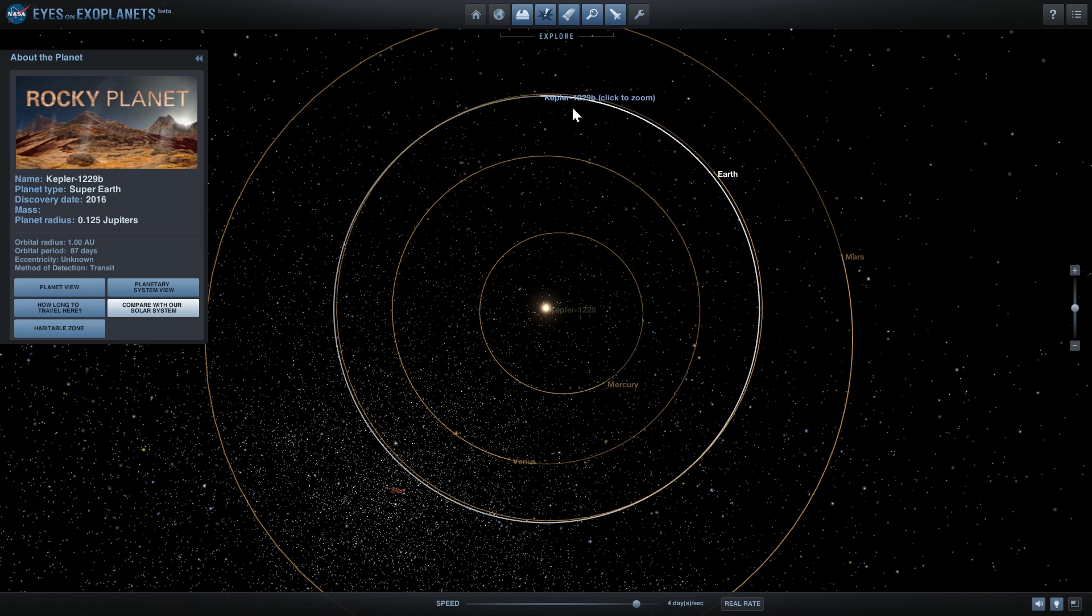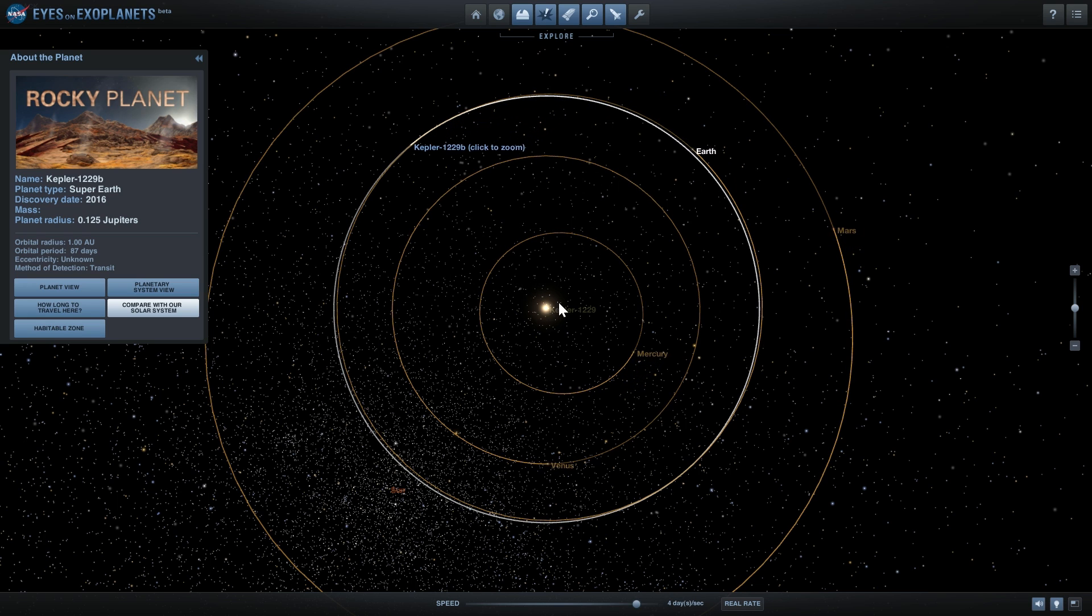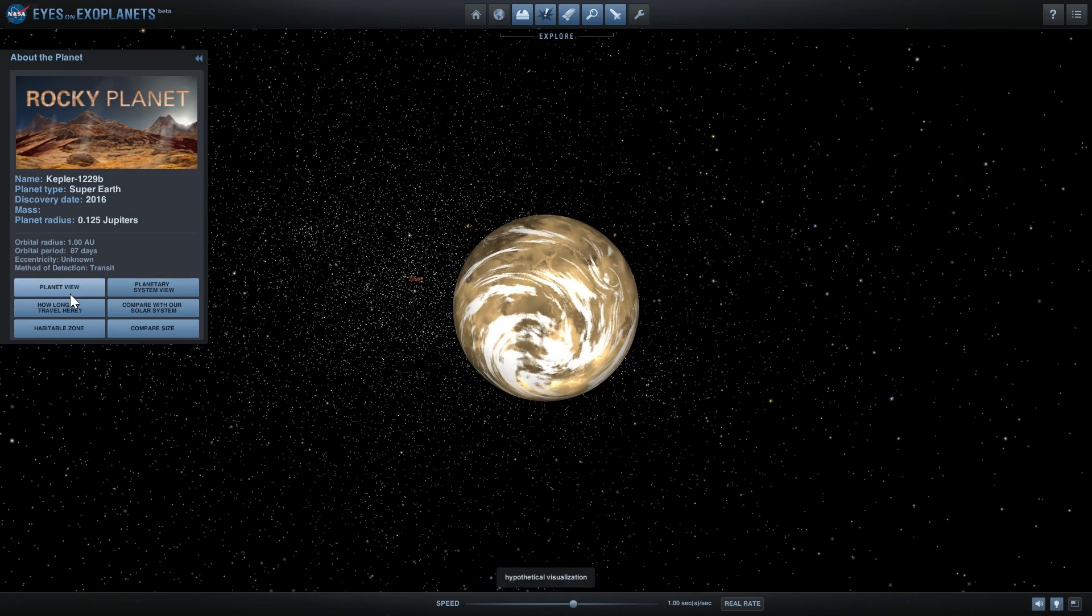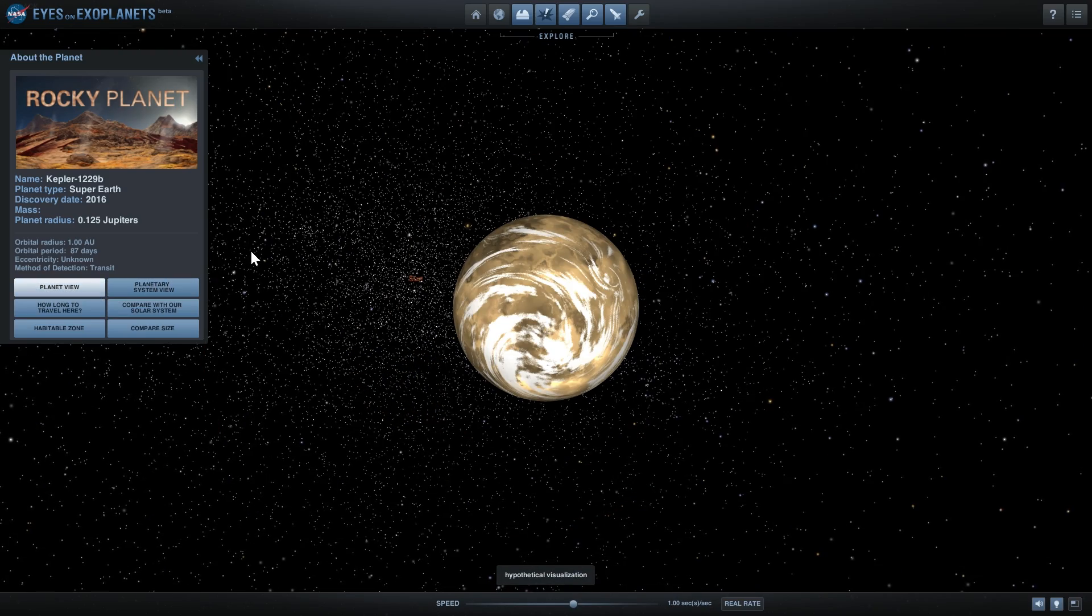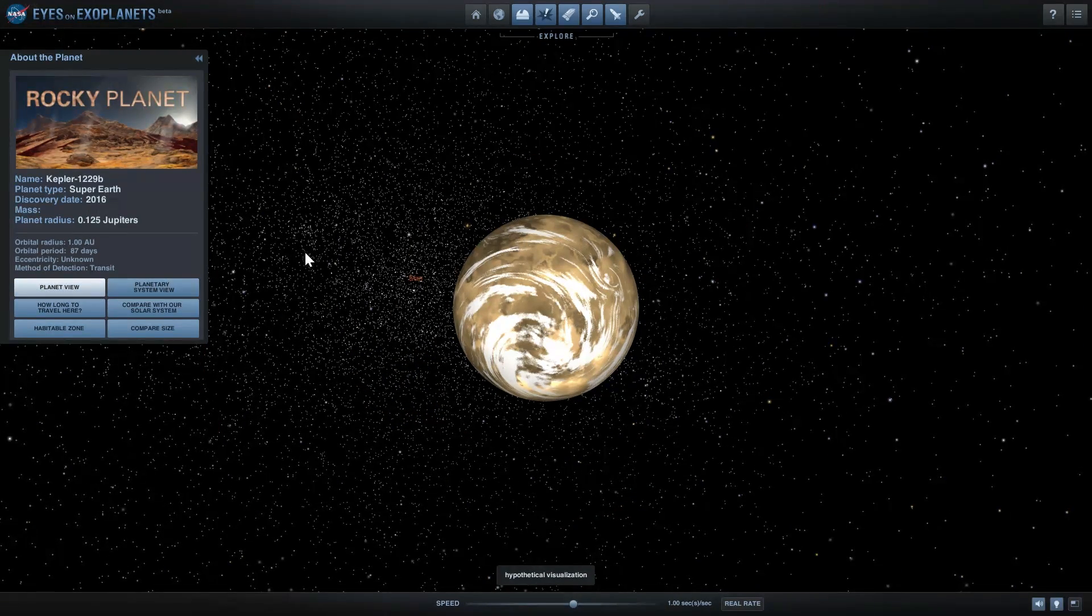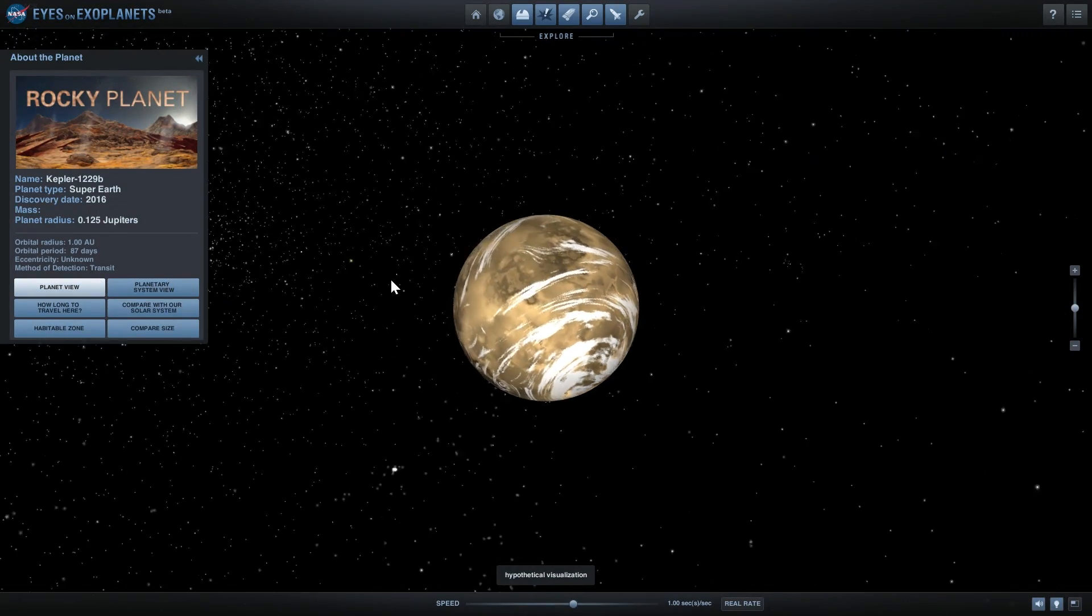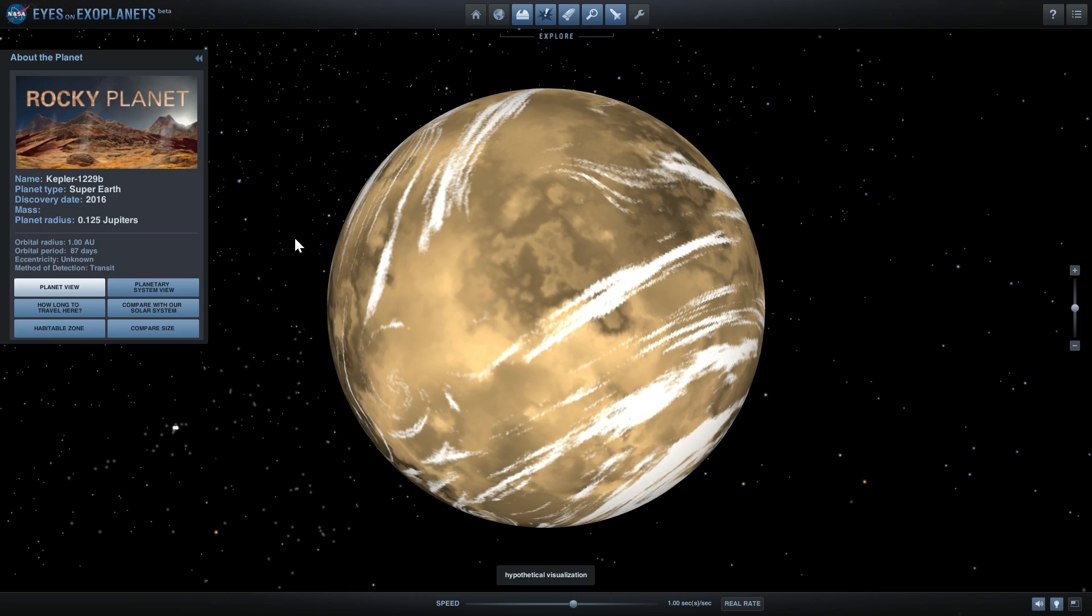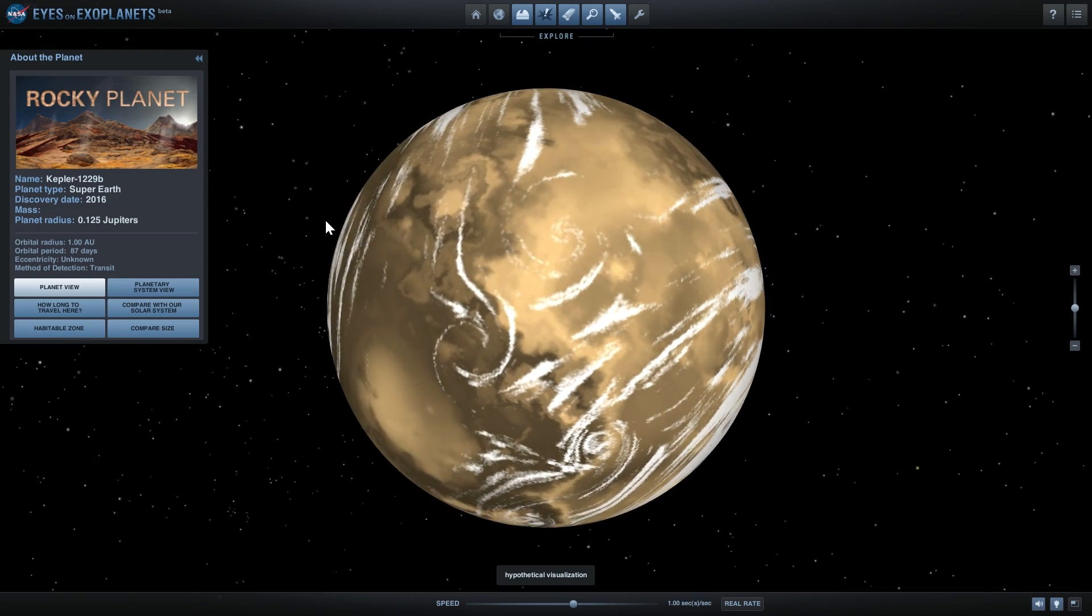If we compare this to our solar system, it does have a similar orbit, but because its star is not as powerful, it might actually be a very cold planet. So for all we know, Kepler 1229b might actually be a very cold terrestrial planet.